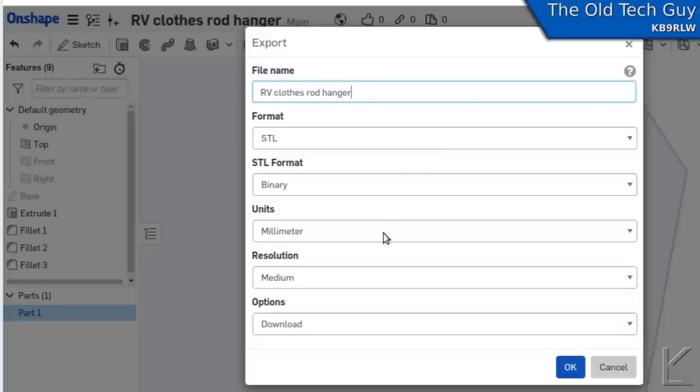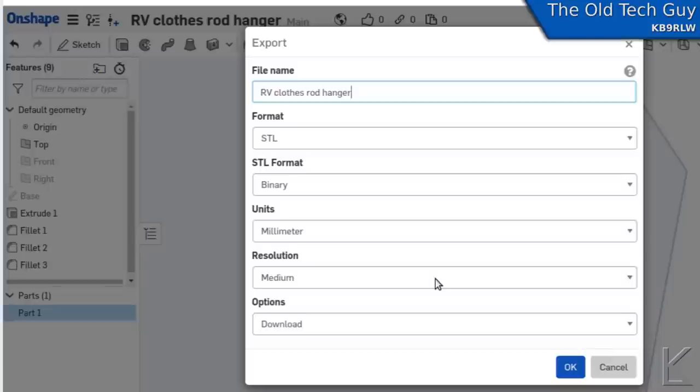Binary. Units match what we're working in, millimeters. Resolution medium, that's fine. The lower resolution would make less polygons, make things a little chunkier. Higher resolution makes things finer. The data files get bigger.